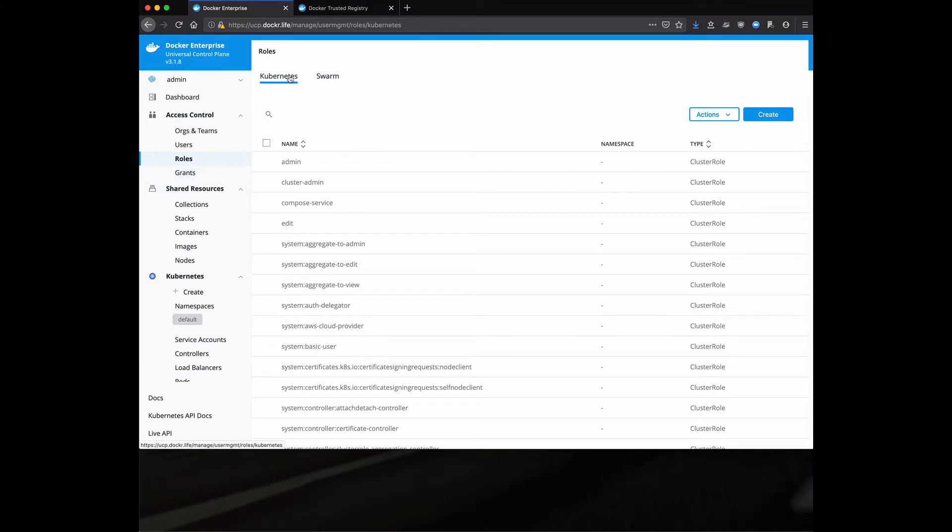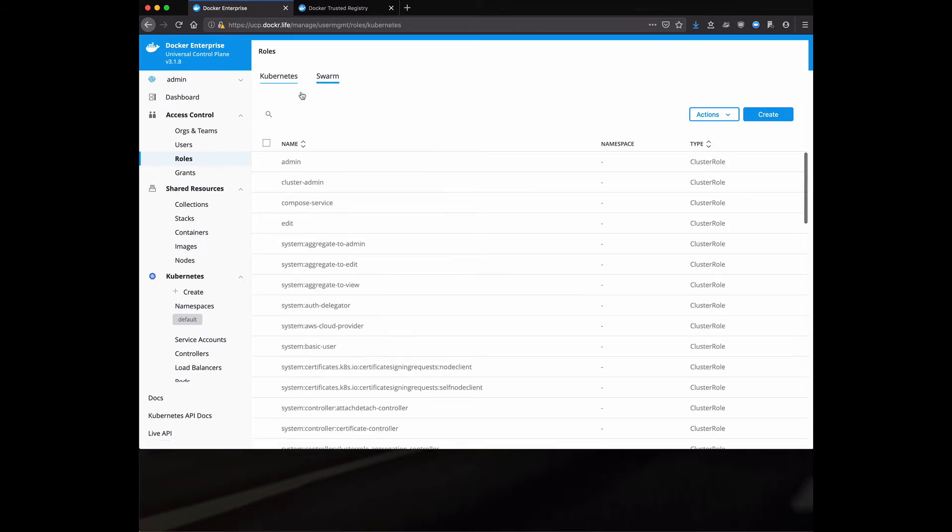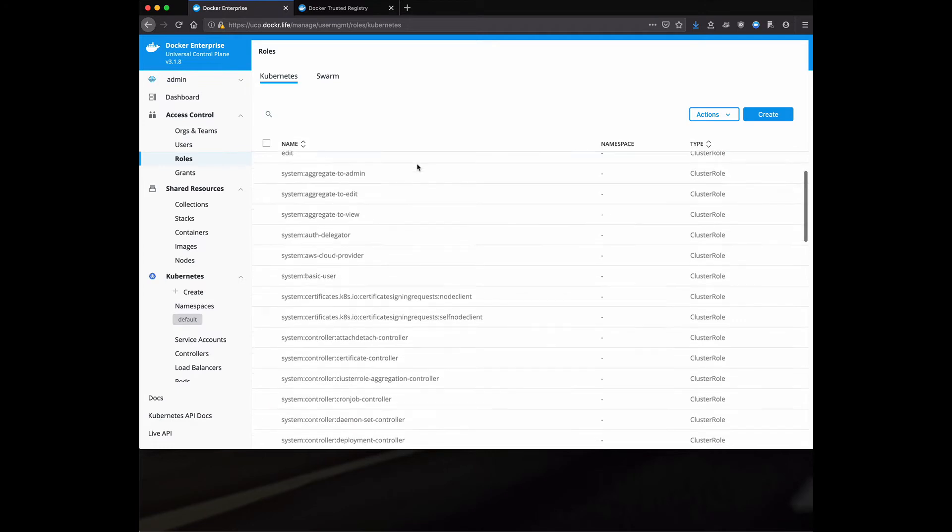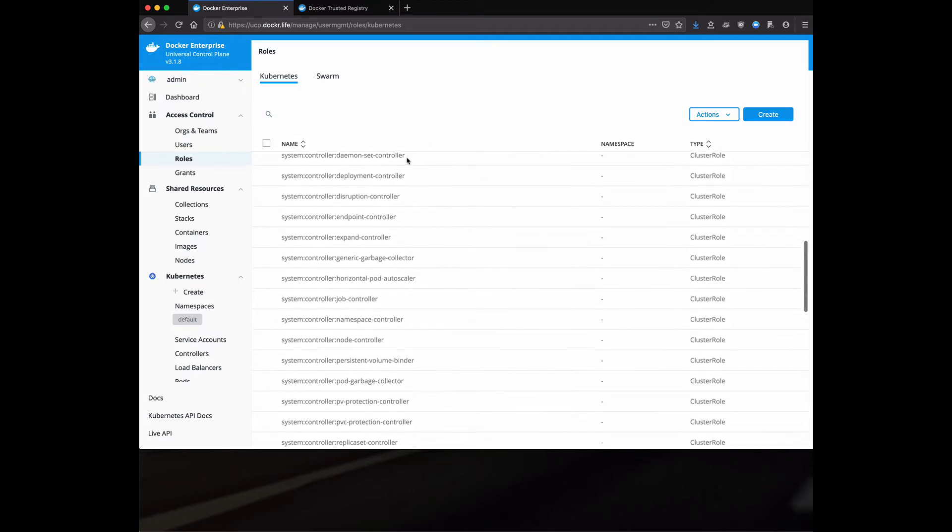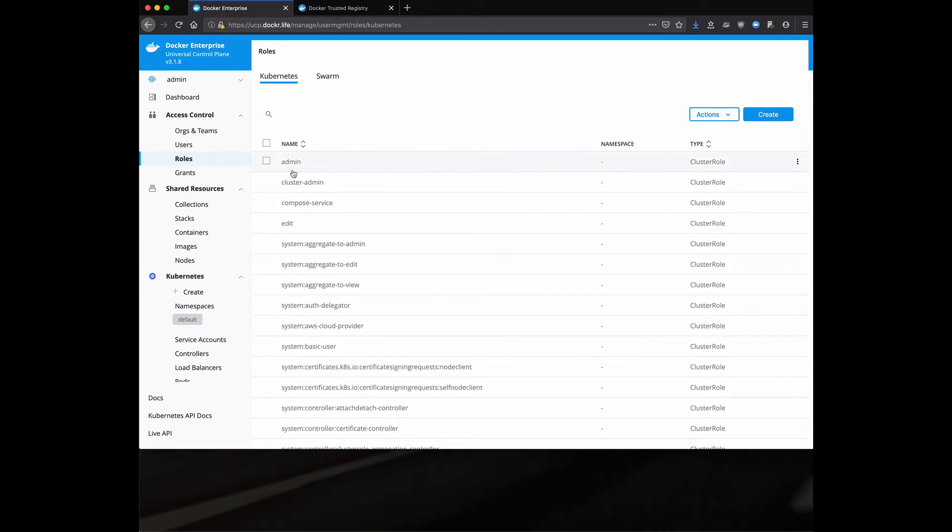Notice at the top, both Kubernetes and Swarm. The RBAC for Swarm and Kubernetes is managed independently. And it does actually give you some opportunity to have a single pane of glass and provide both Kubernetes and Swarm resources to your end users.